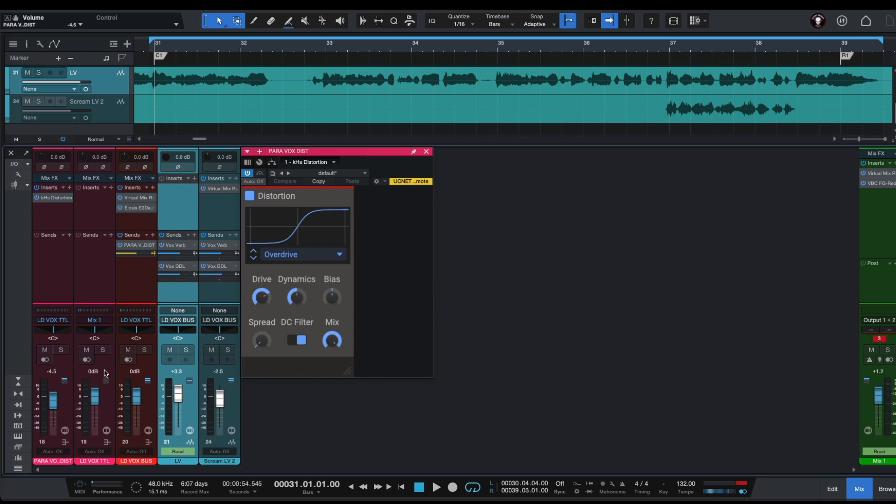And also we can use a fader on our lead vocals total auxiliary channel to blend our lead vocals better in the mix.